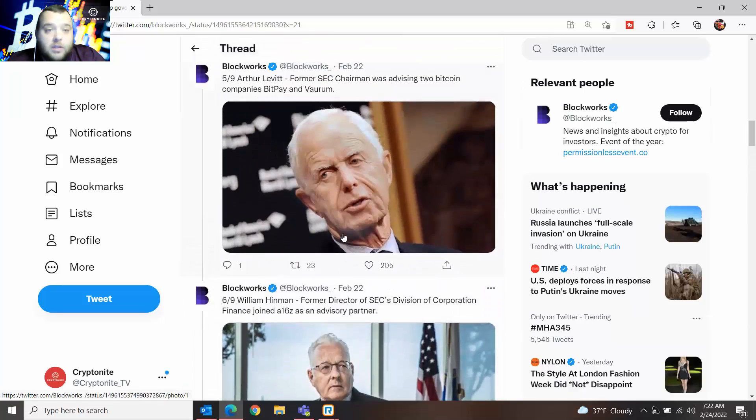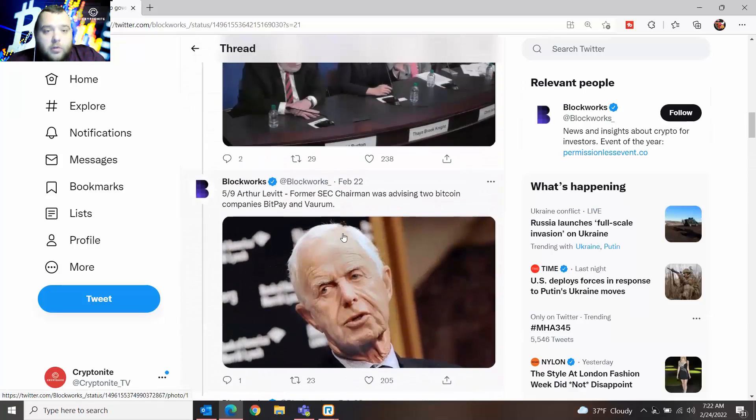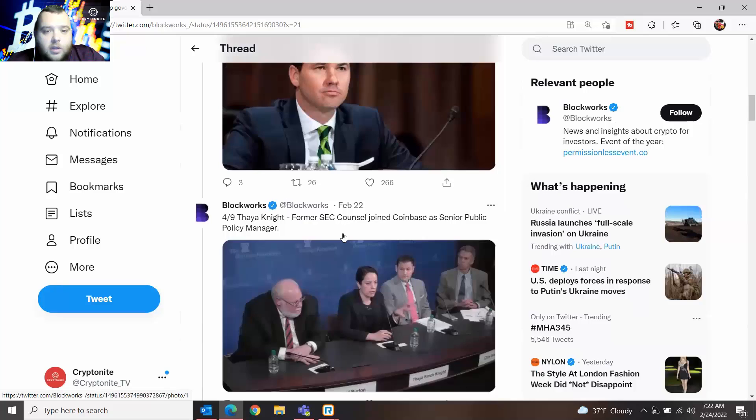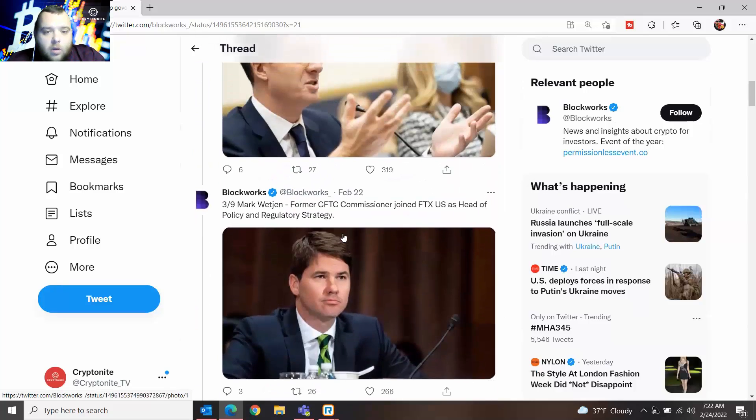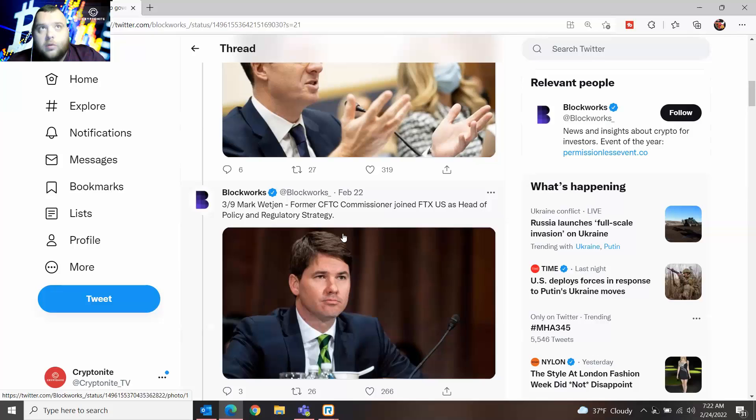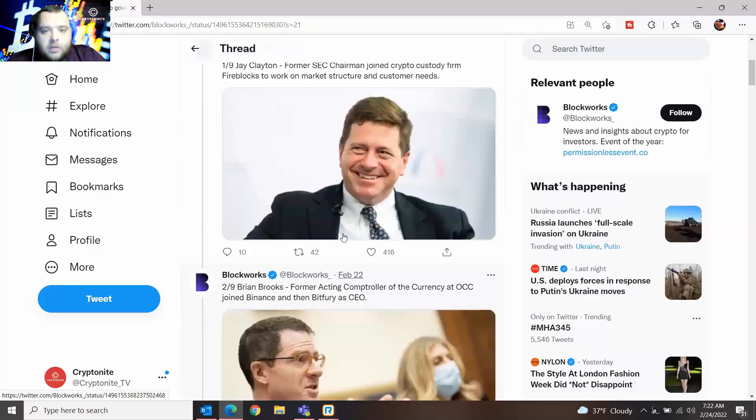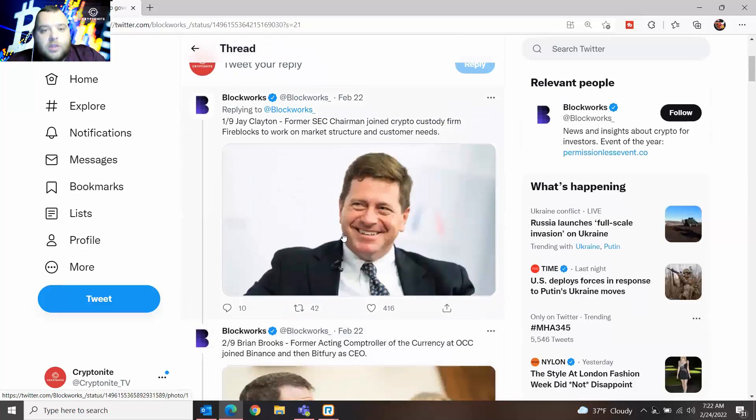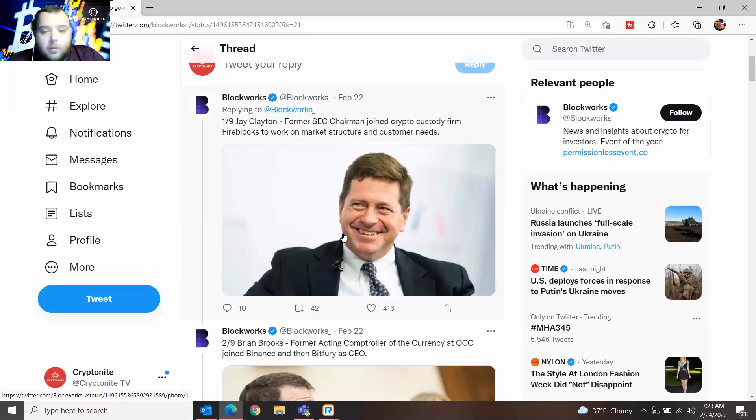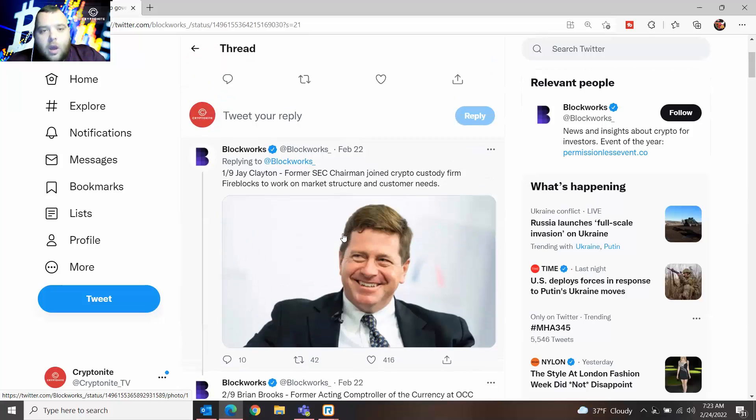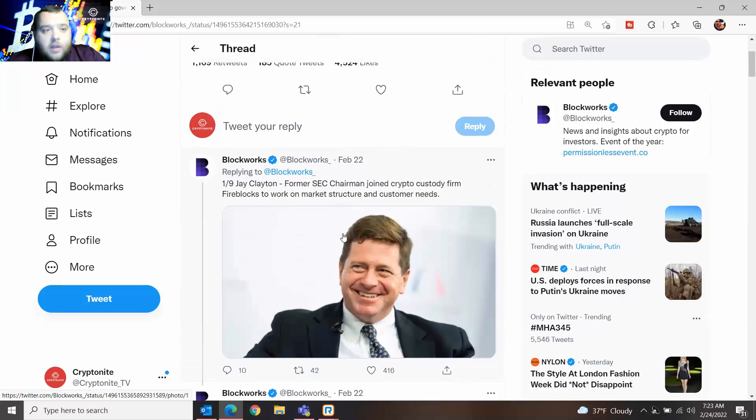I expect to see more in the future, especially when crypto is more accepted or more of a cultural norm, I guess I should say. But it is very interesting to see nine high government officials leave their job to join a crypto company. But other than that today, that's really all I wanted to share with you guys.